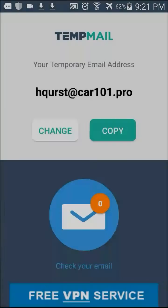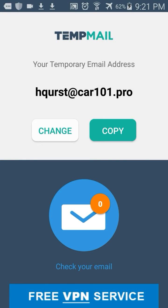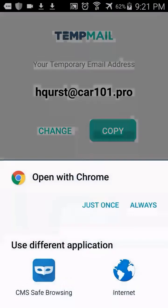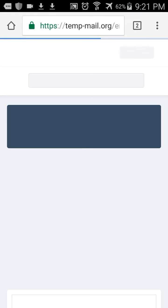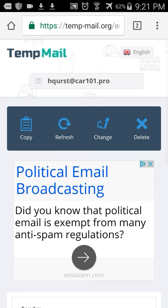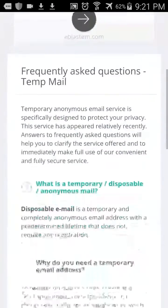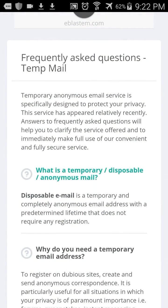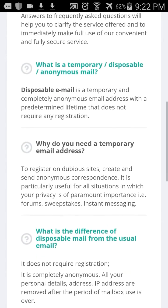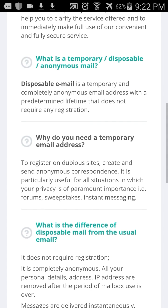I highly recommend this app. It's fairly new — just been on the market for a couple of days. It's called Temp Mail, a temporary email service. I was looking through the FAQ to give you a little overview. It describes itself as a temporary and anonymous email service.